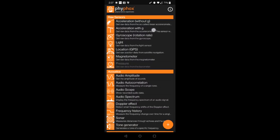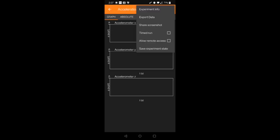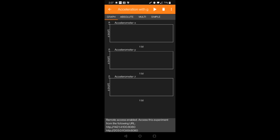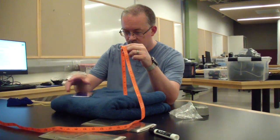Open Phyphox on your phone and select Acceleration with G. Make sure to enable Remote Access. Start data collection.